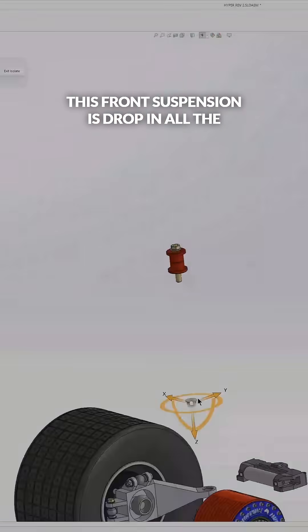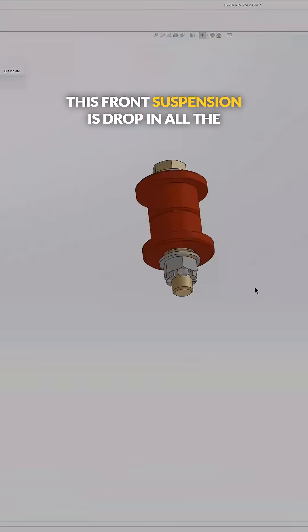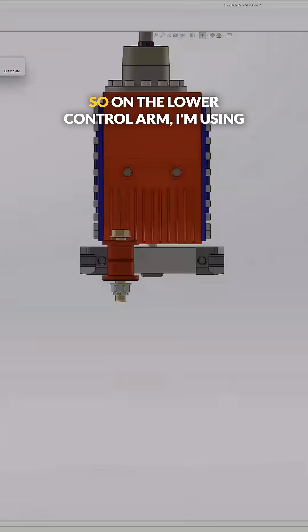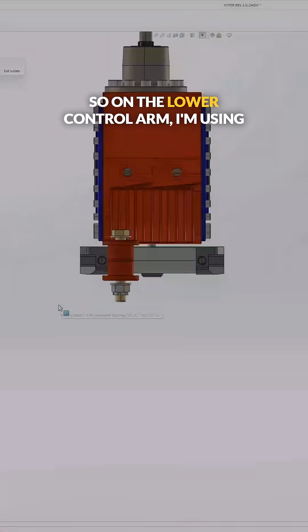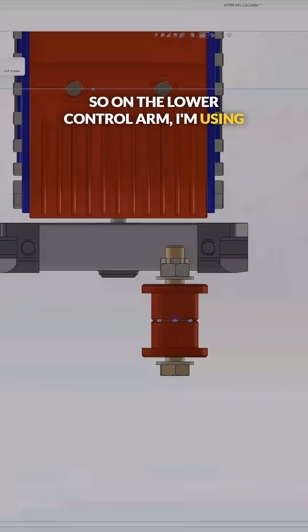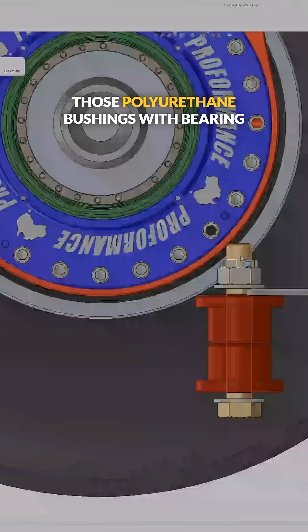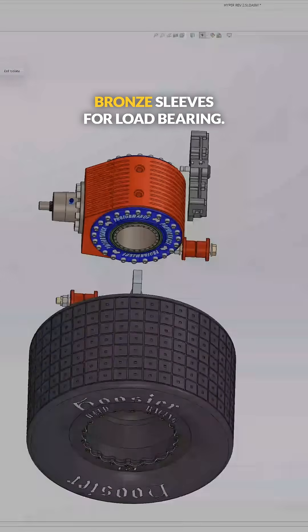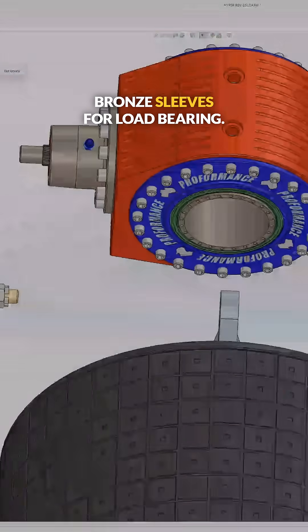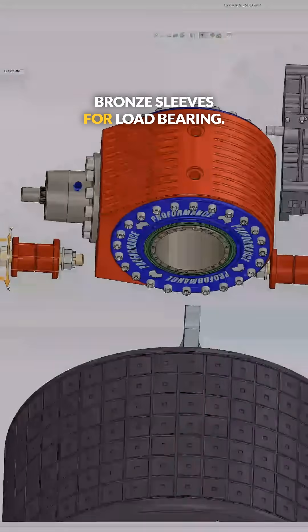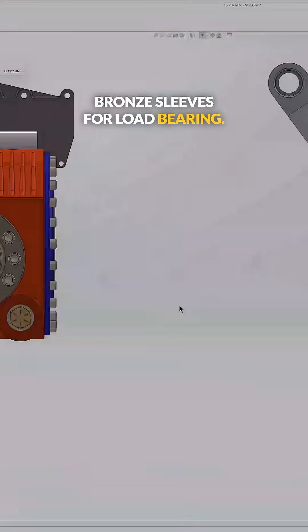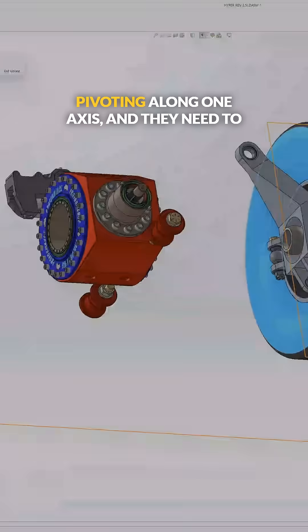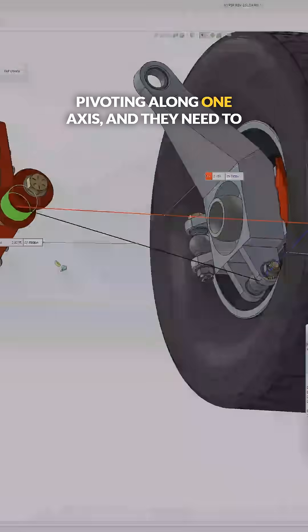The first thing I need to do on this front suspension is drop in all the mounting points. On the lower control arm, I'm using polyurethane bushings with bearing bronze sleeves for load bearing, since the lower control arm is only pivoting along one axis.